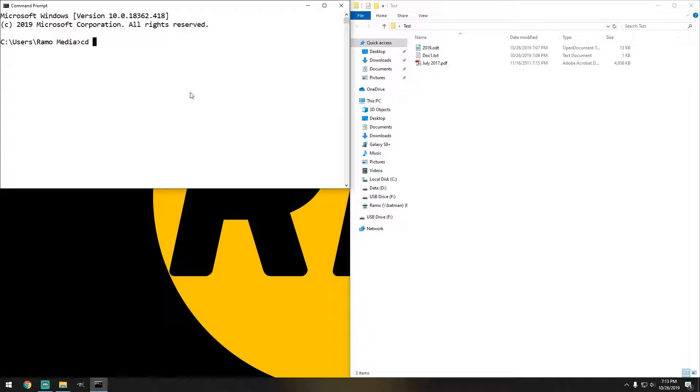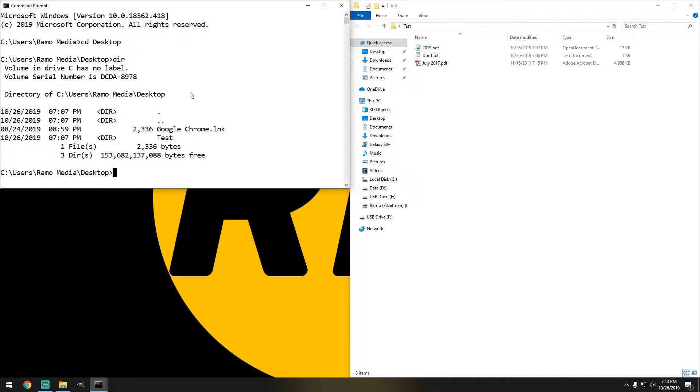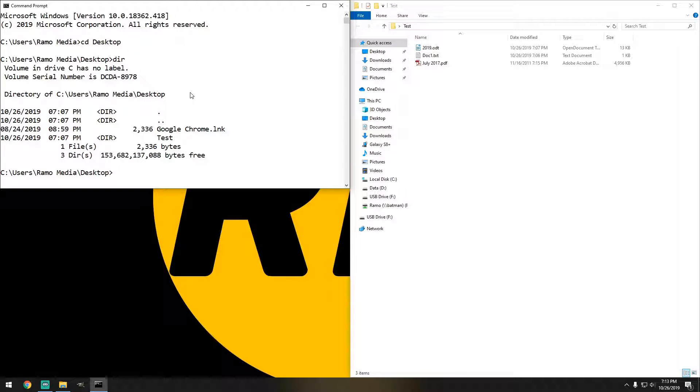So do CD desktop, there we go. If we do DIR we see that we do see the test folder.